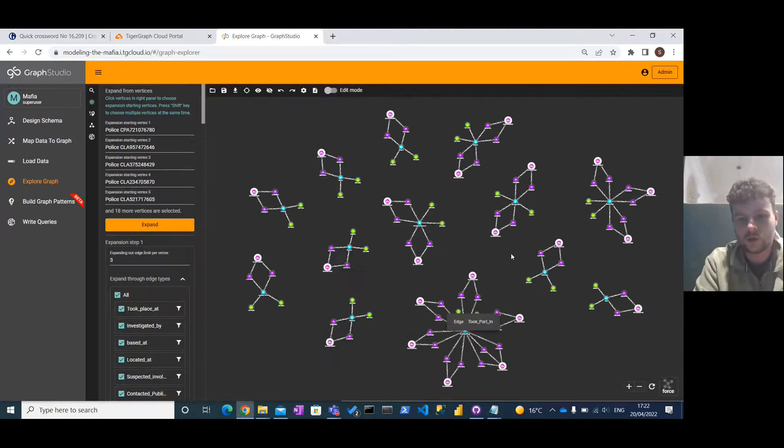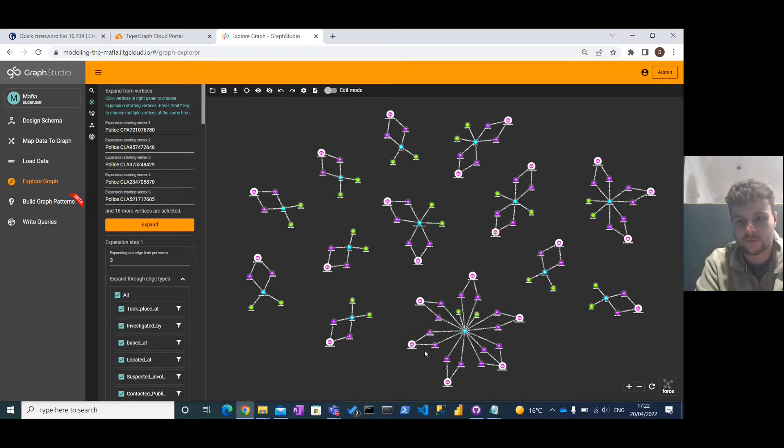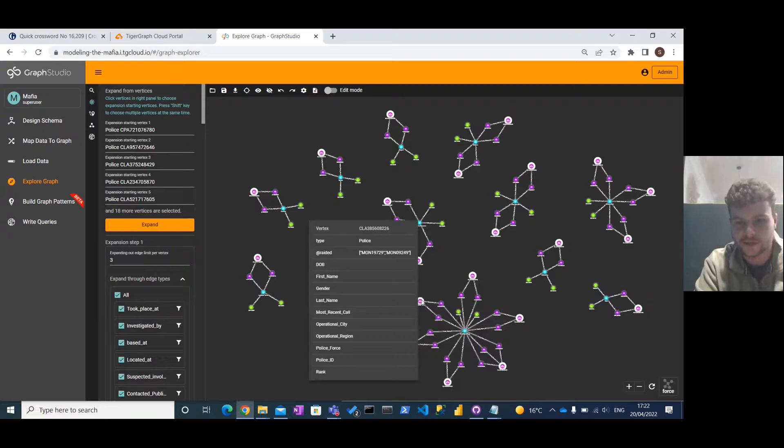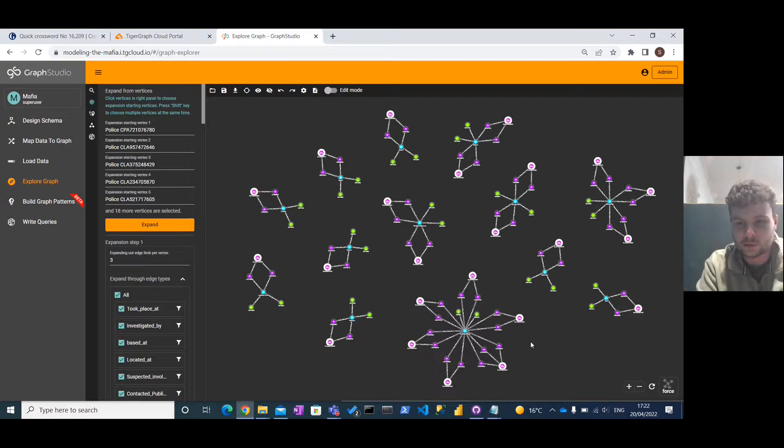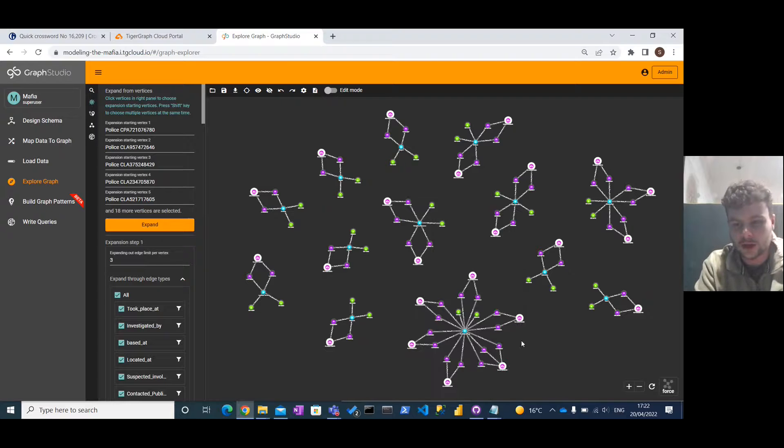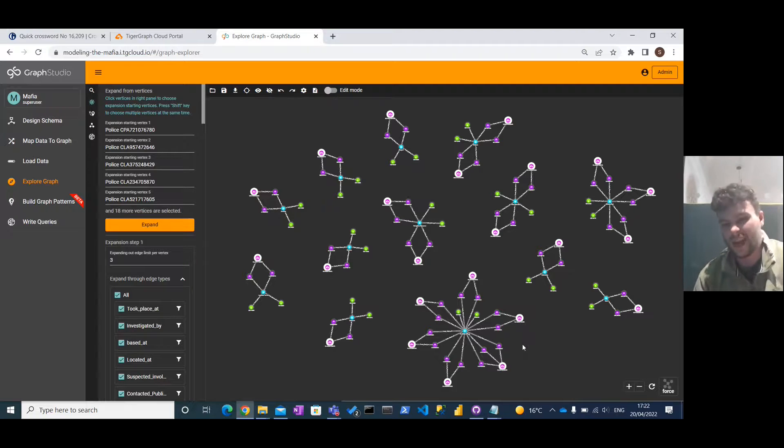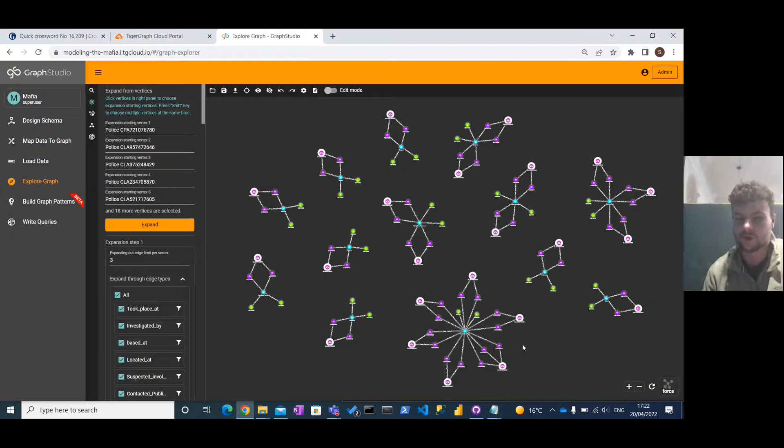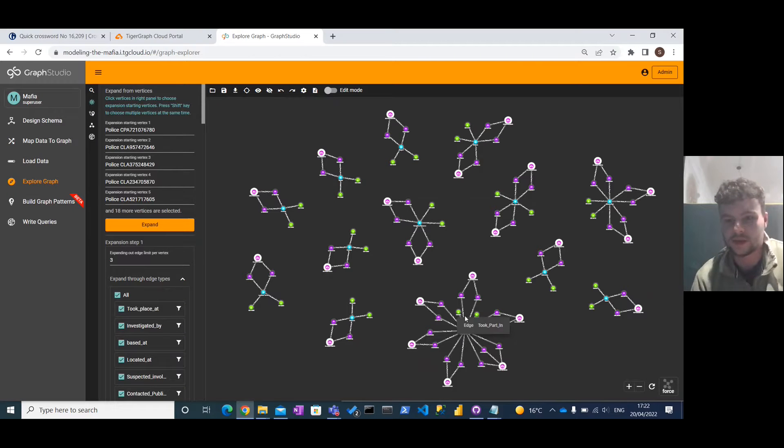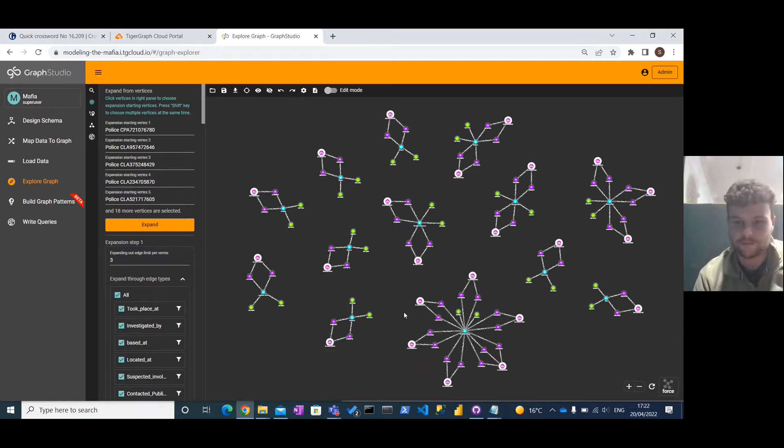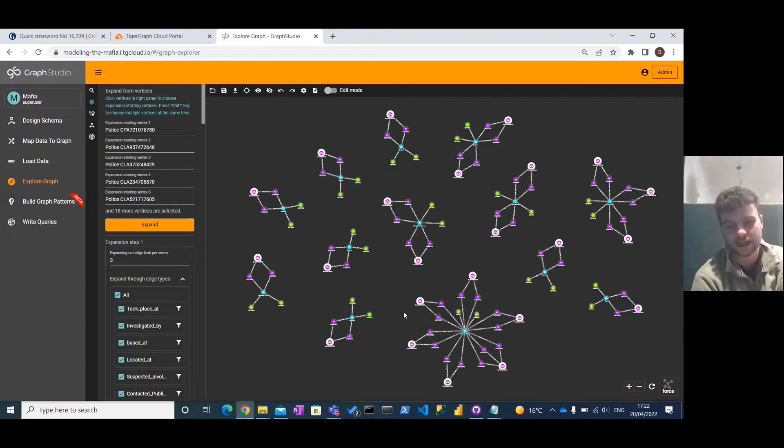We can see there are locations where there are hubs of police officers who have failed to get busts on these raids. That could indicate that there's a high level of corruption in this area. So this is one example of a query that we've run to try and find hot spots of potentially nefarious activity.